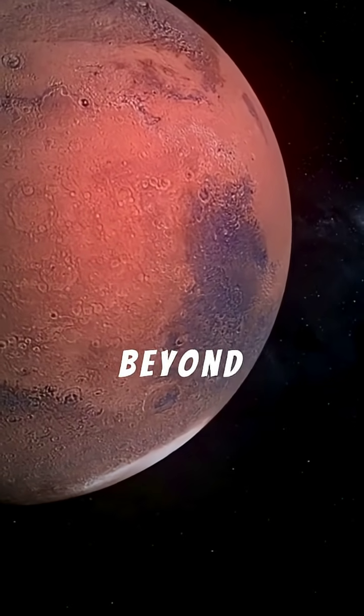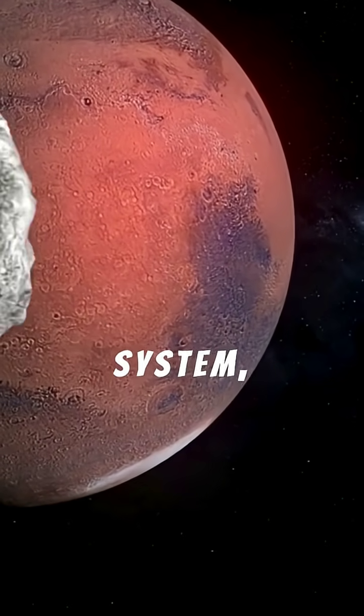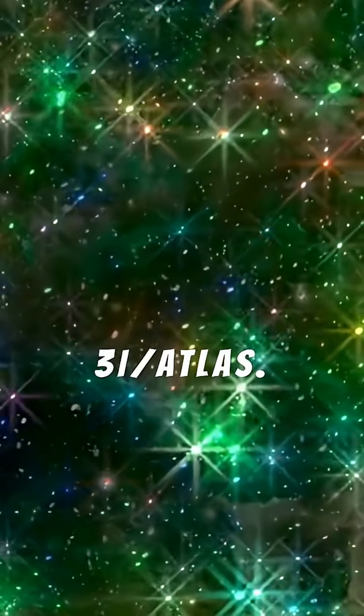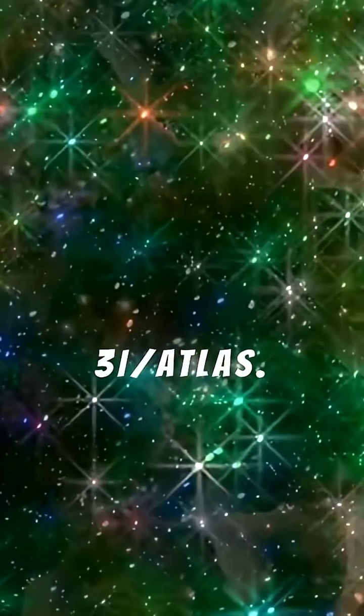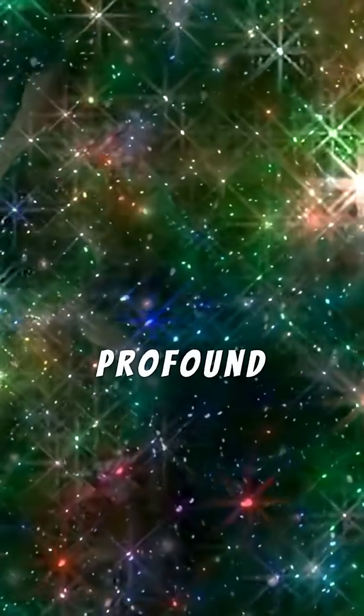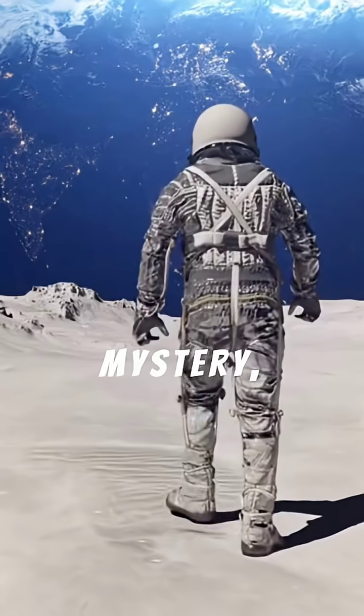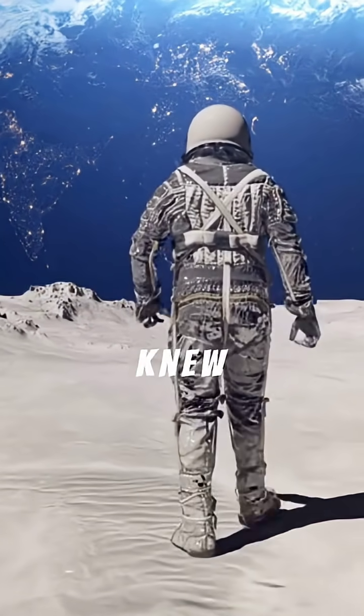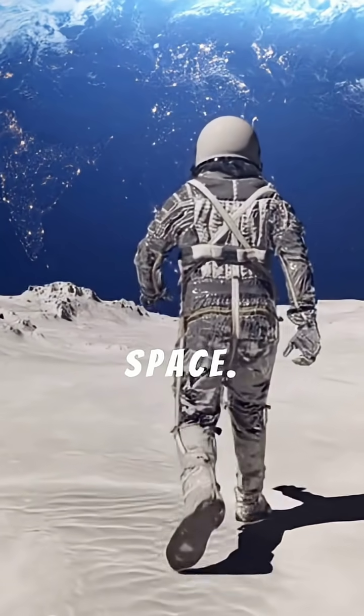Imagine a traveler from beyond our solar system, a comet named 3I Atlas. This icy wanderer recently offered us a profound mystery, challenging what we thought we knew about space.